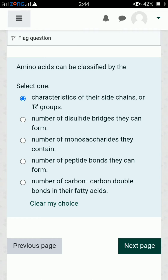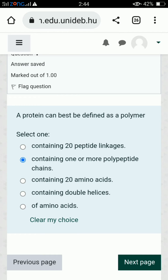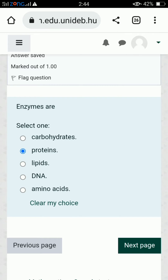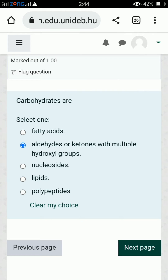Another question: a protein can best be defined as a polymer of polypeptides. Next, enzymes — we all know that enzymes are globular proteins, so the second option is correct. Next: carbohydrates are aldehydes or ketones with multiple hydroxyl groups, so the second option is correct.